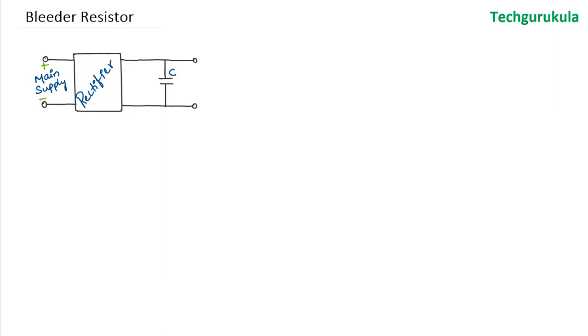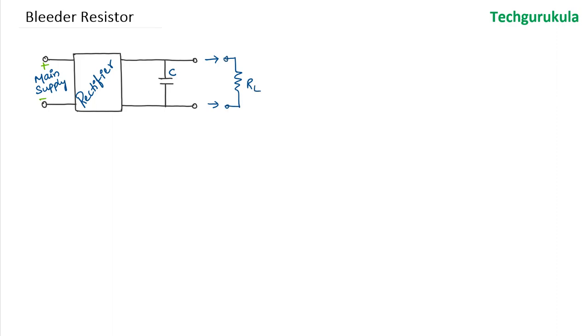First of all, let's see the problem and find out why we need to use the bleeder resistor. I have shown here the rectifier followed with the capacitor filter. We've discussed in previous videos where there is a load resistor present, but in reality the load resistor can be connected but it can be disconnected as well.